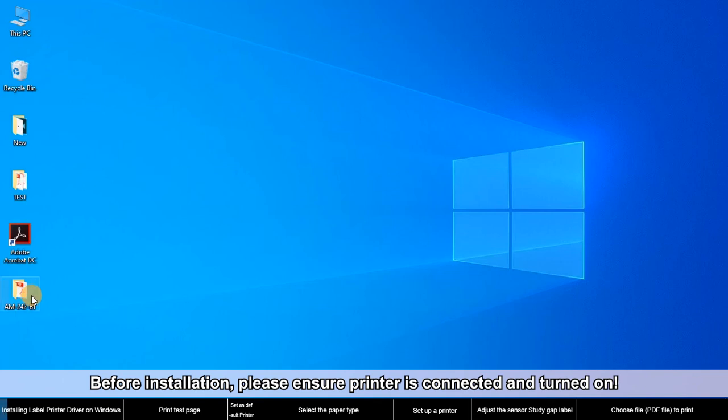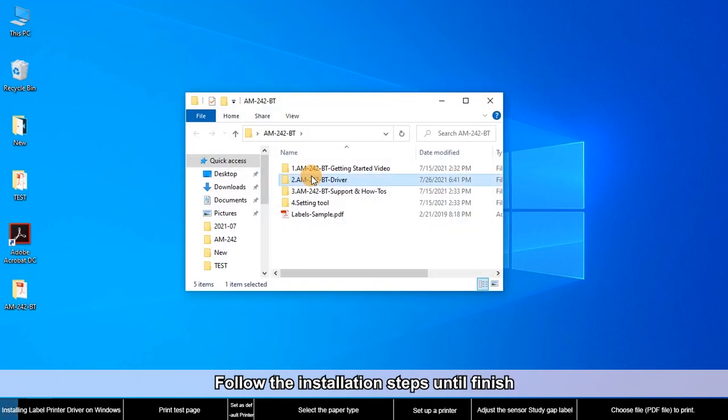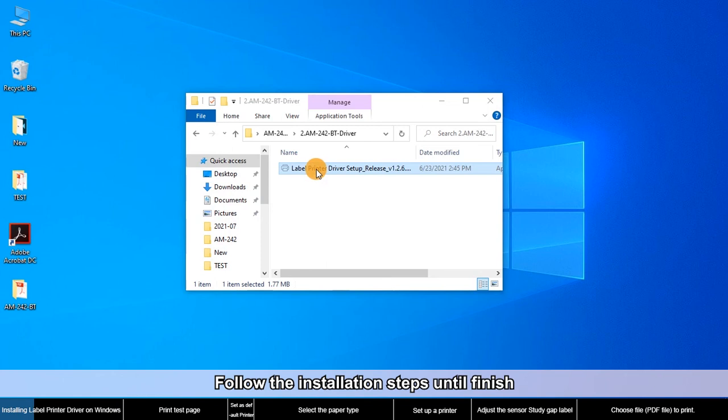Before installation, please ensure the printer is connected and turned on. Follow the installation steps until finish.